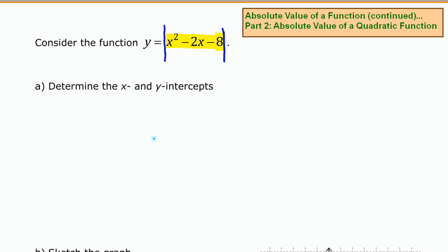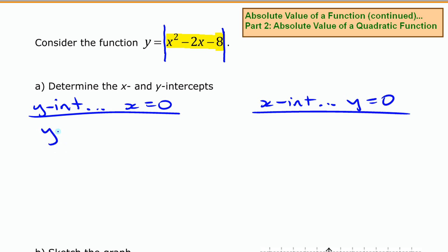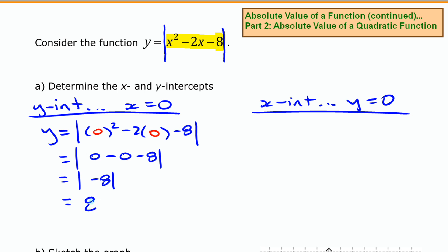Before we do that, we're going to find the x and y intercepts. To find the y intercept, substitute x equals 0. So we evaluate the absolute value of 0 squared minus 2 times 0 minus 8, which gives us the absolute value of negative 8, and this turns into positive 8.